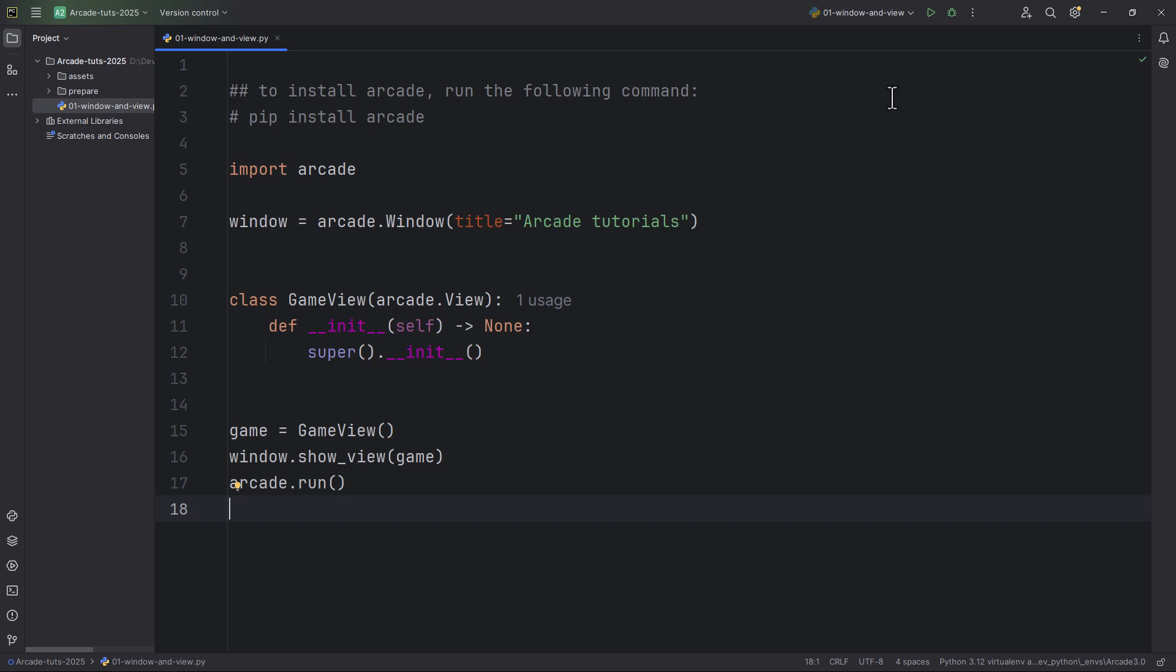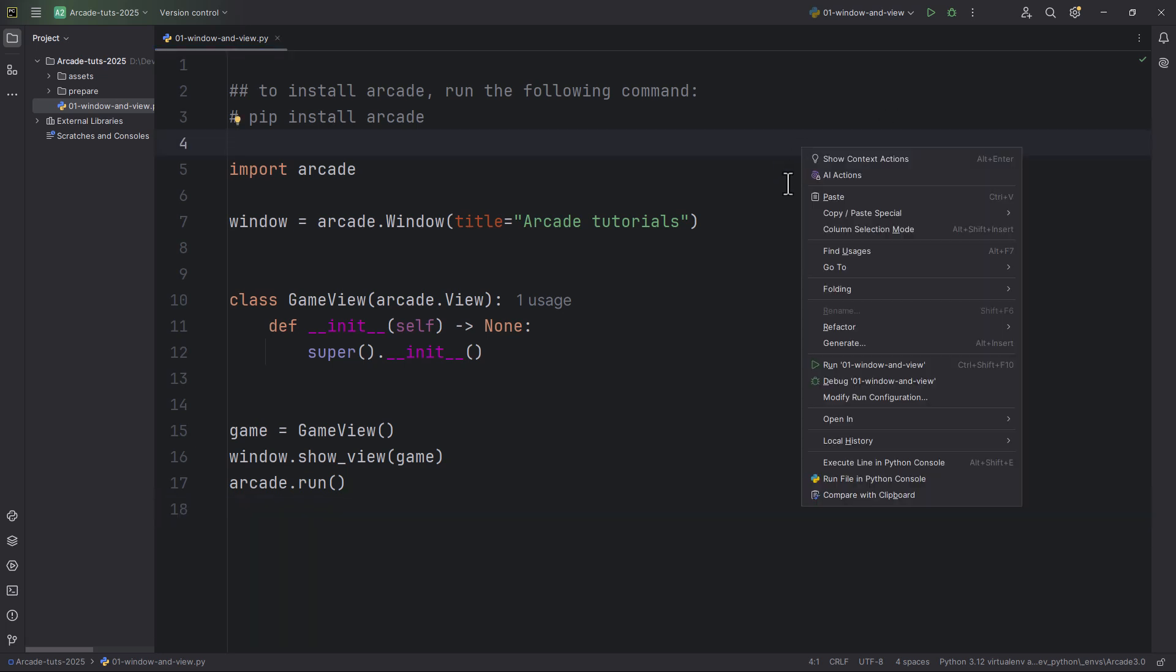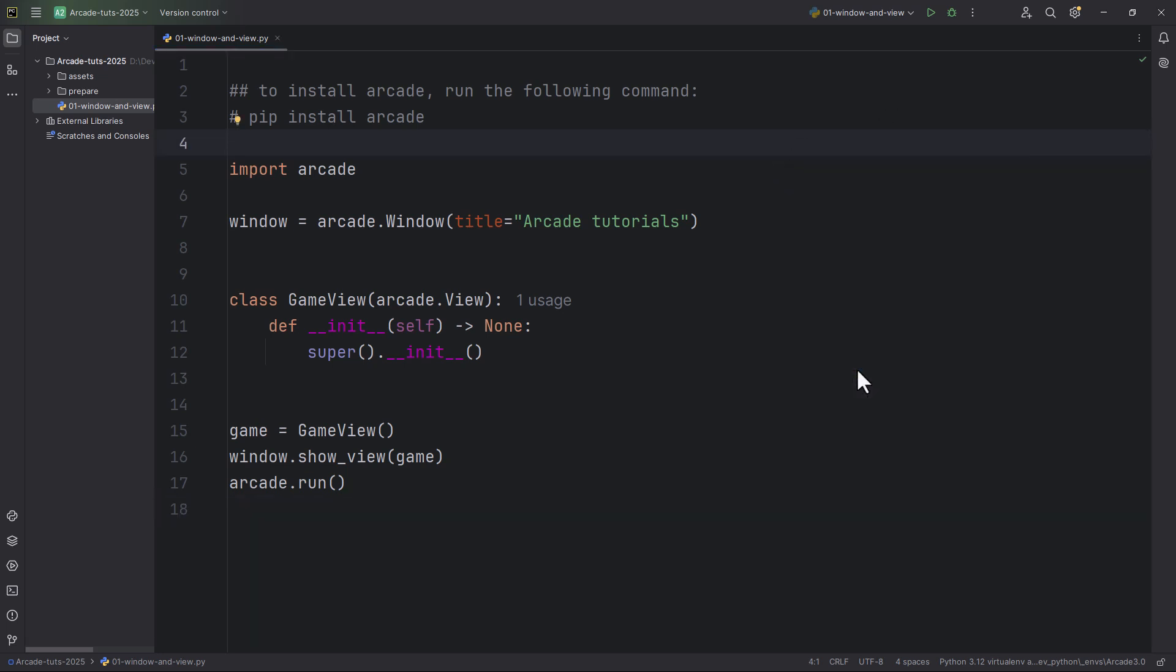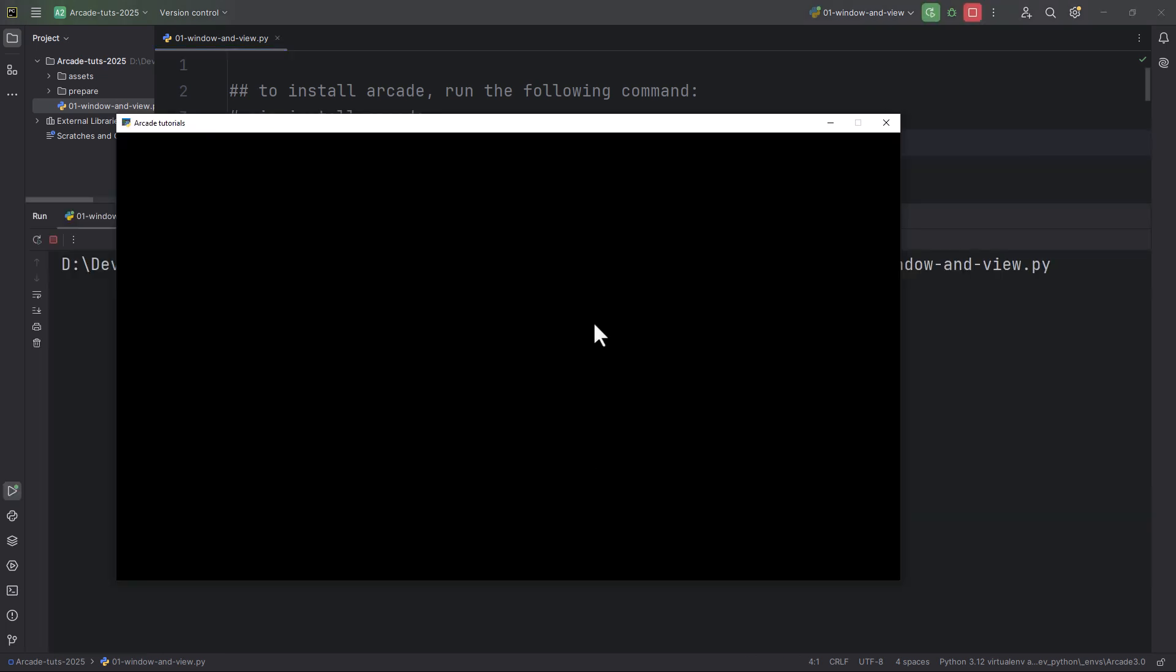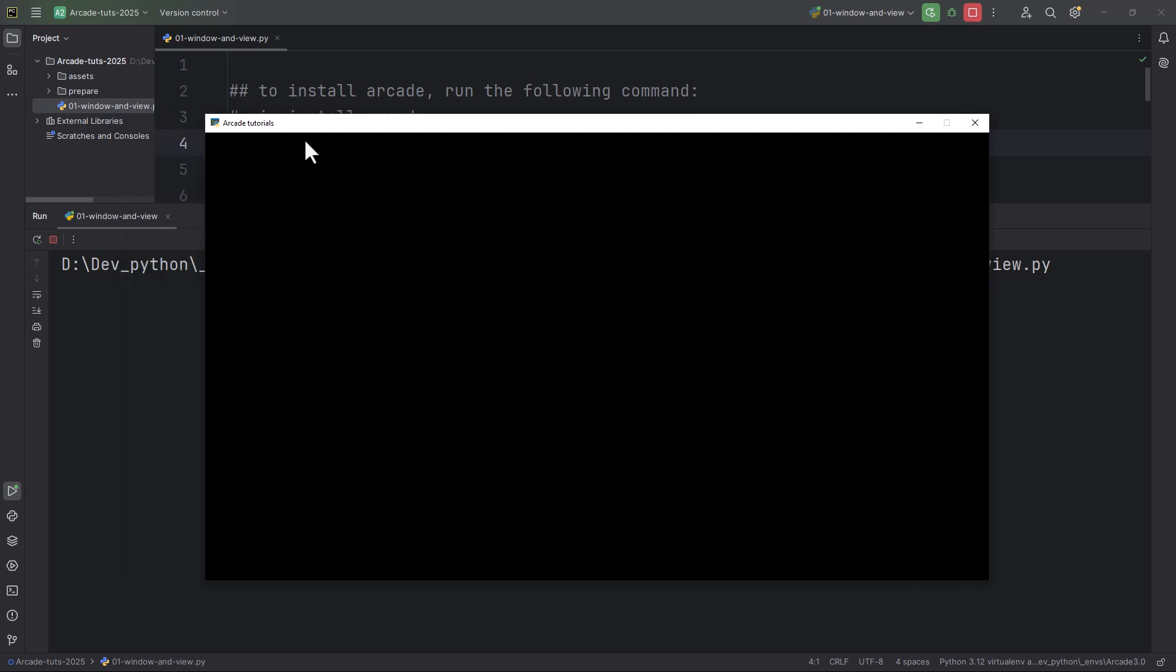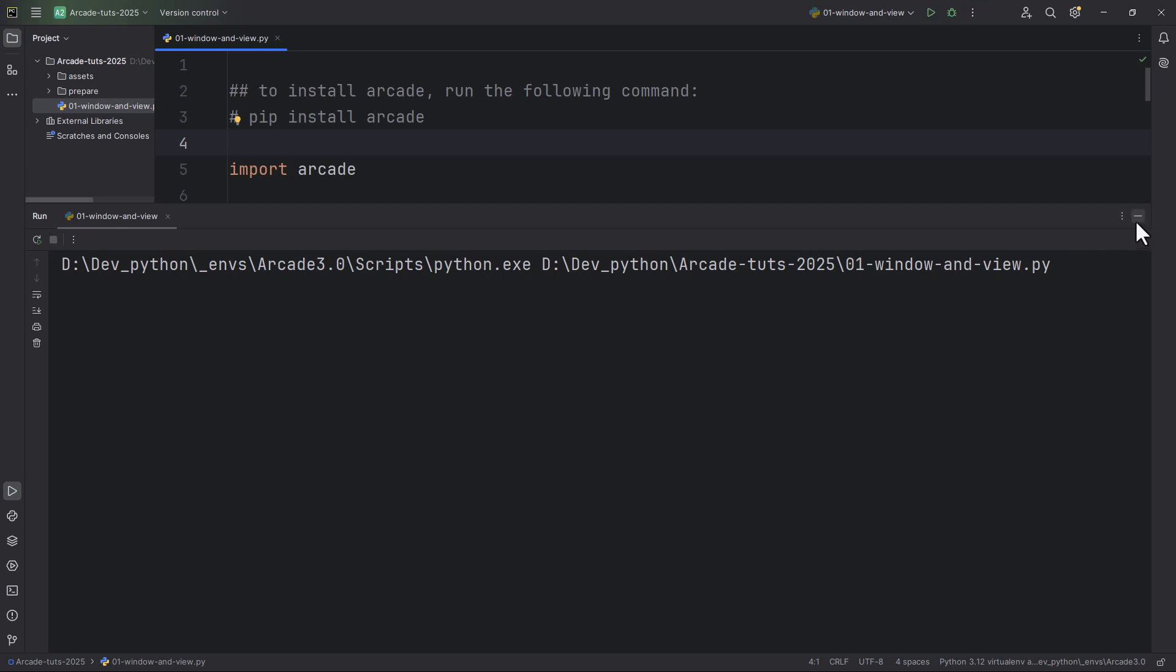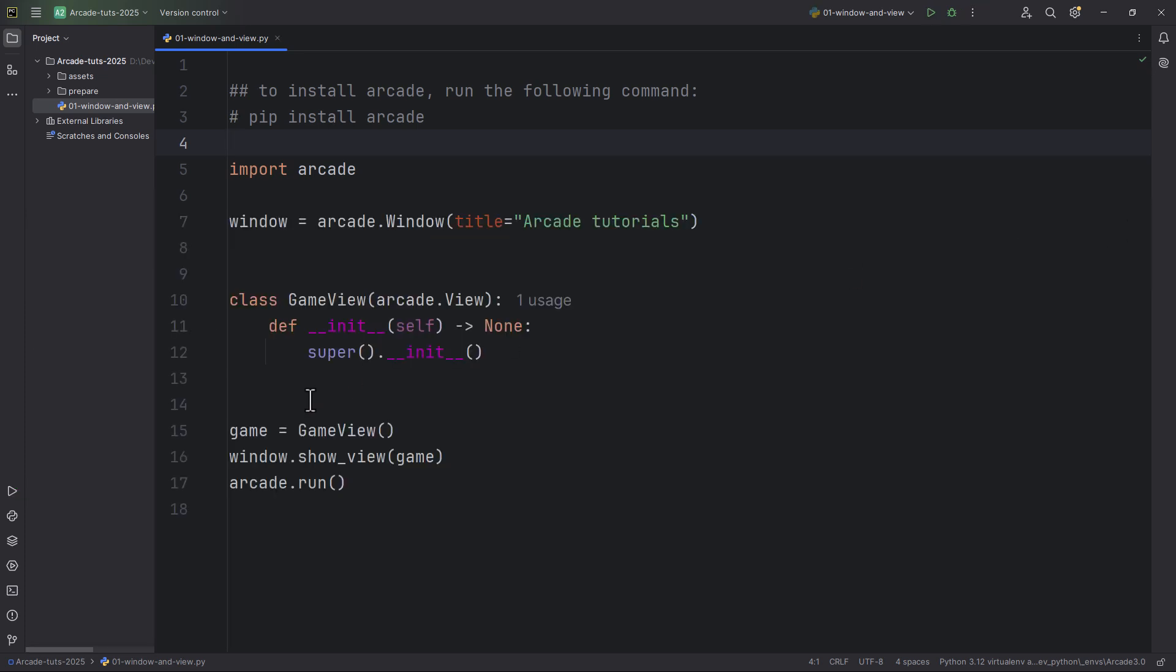And now let's right click and run this Python script. And as you can see, it creates a 1280 by 720 window, and its title is ArcadeTutorials. So we have the first window. And let me also set the window's initial position. And you can do this with this command.